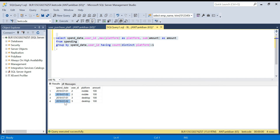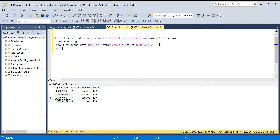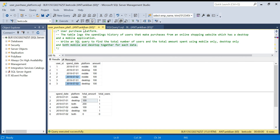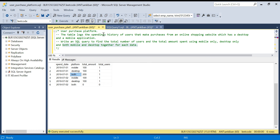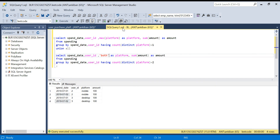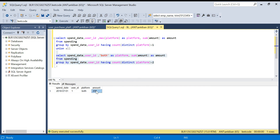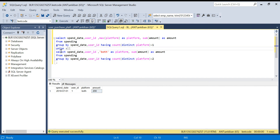Now we move on to cases where a user has purchased on both platforms. I'll do a UNION ALL, copy the query, and change the condition to COUNT(DISTINCT platform) = 2. For the platform column in this case, instead of MAX(platform), I'll hardcode 'both', since we need 'both' in the output. If I run this query I get — from July 1st — user ID 1 who purchased on both platforms with amount 200.